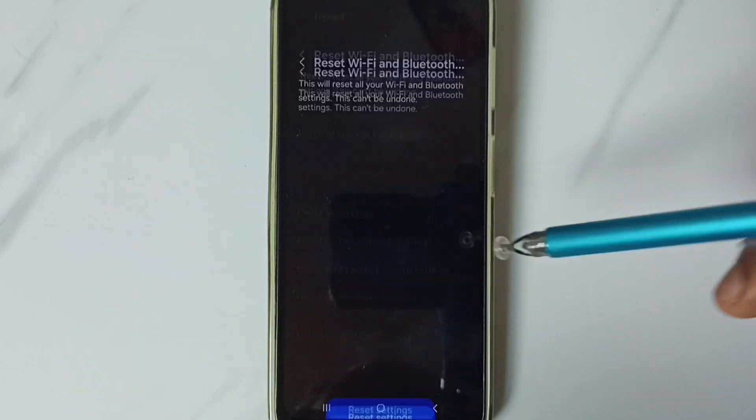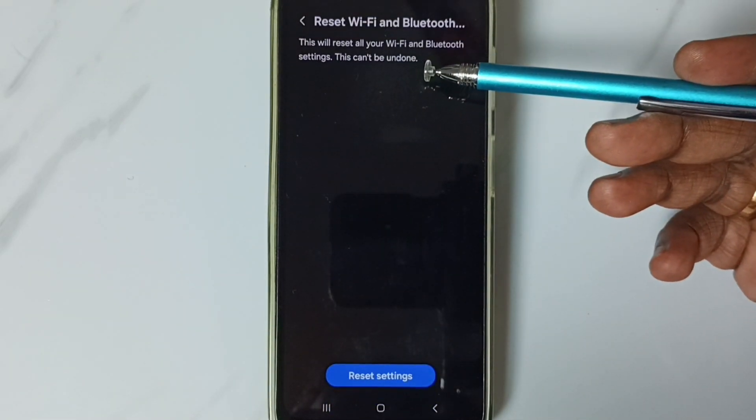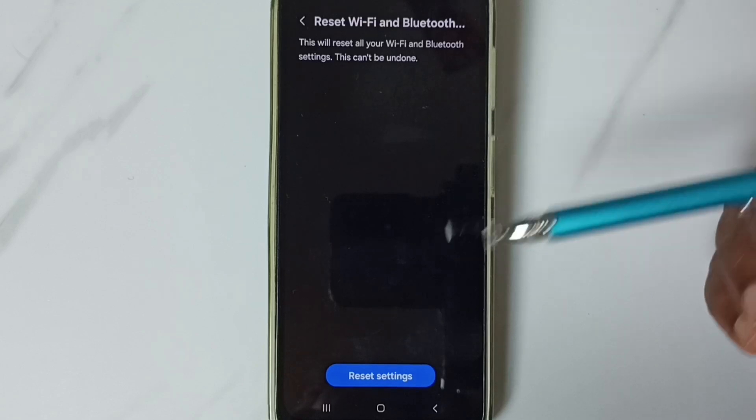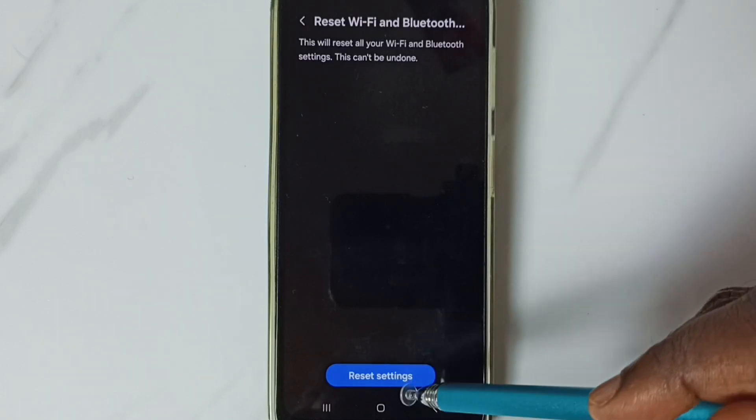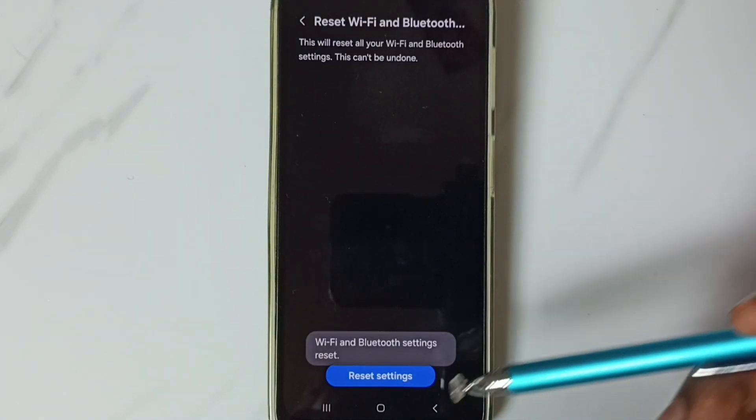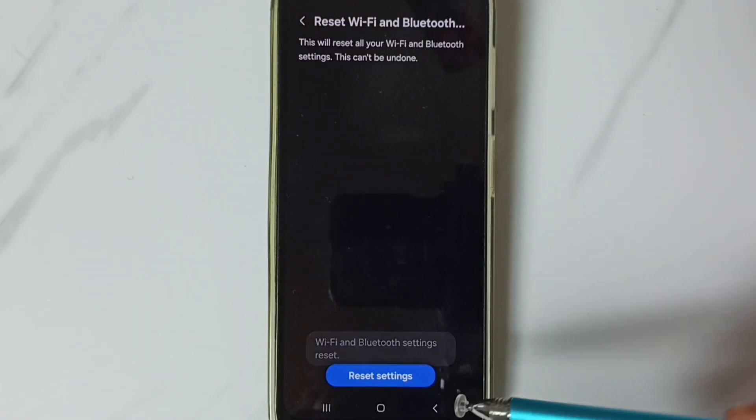Tap here. See the message: this will reset all your Wi-Fi and Bluetooth settings. Tap on this Reset Settings button. See the message: Wi-Fi and Bluetooth settings reset.